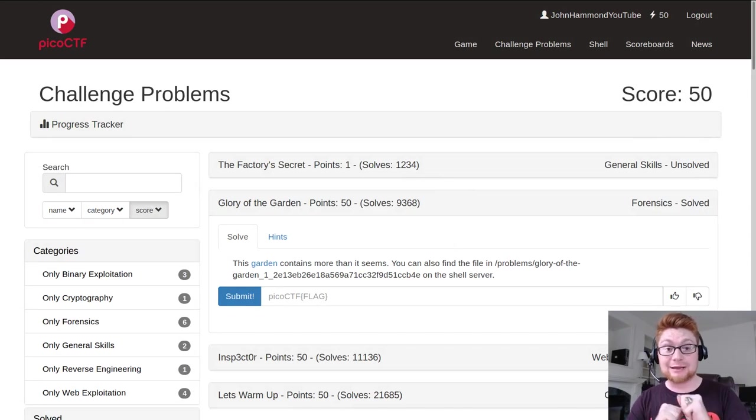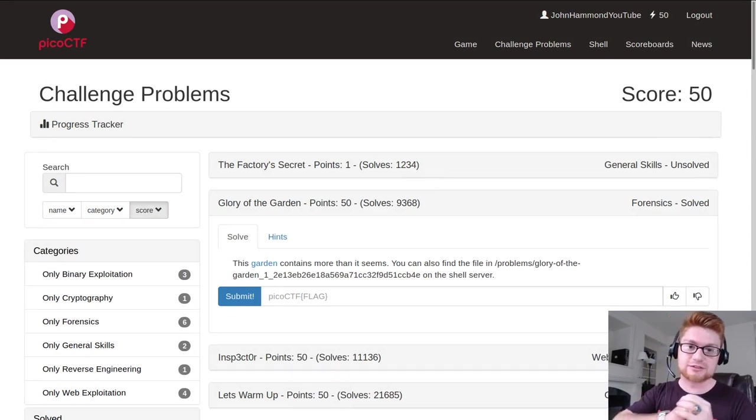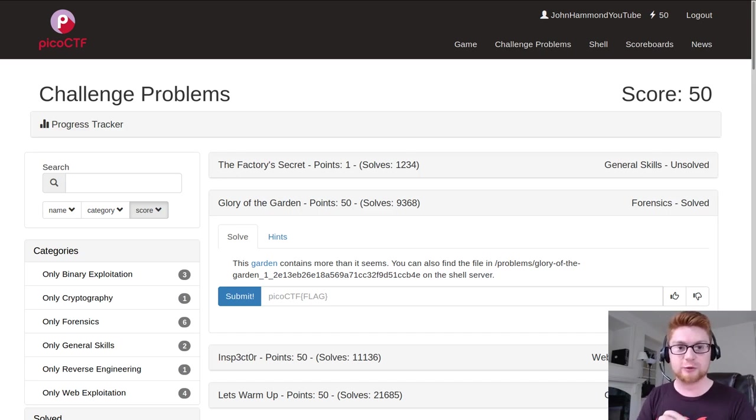What's going on everybody, my name is Jon Hammond and this is the first video and hopefully a long series on Pico CTF 2019.